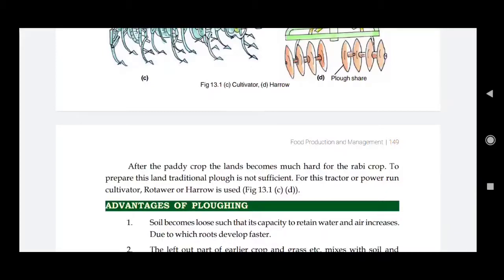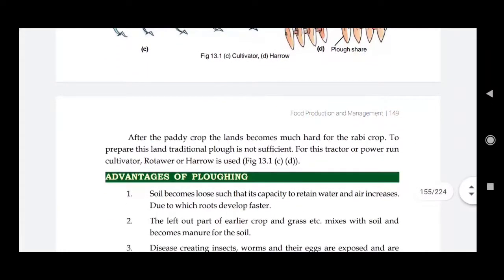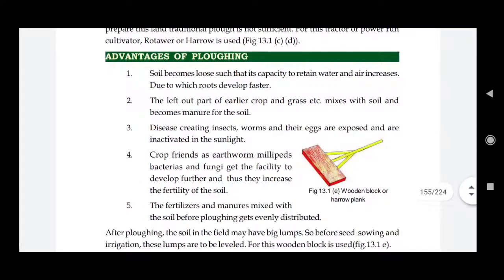For hard or slightly barren land that lacks moisture, the traditional ploughing method is not adequate. For such land preparation, we need a tractor or power-run cultivator, rotavator, and harrow. You can see these in figures C and D — these are the cultivator and plough share instruments used when land becomes too hard for traditional ploughing.